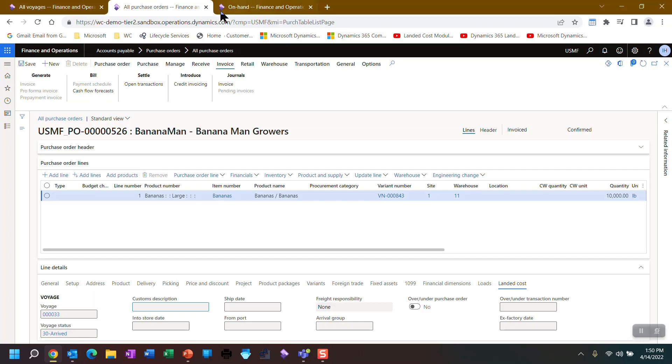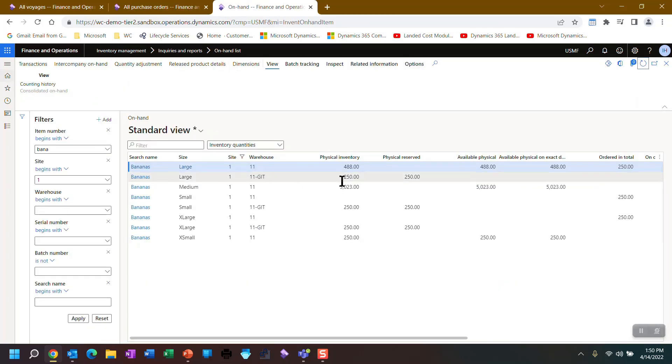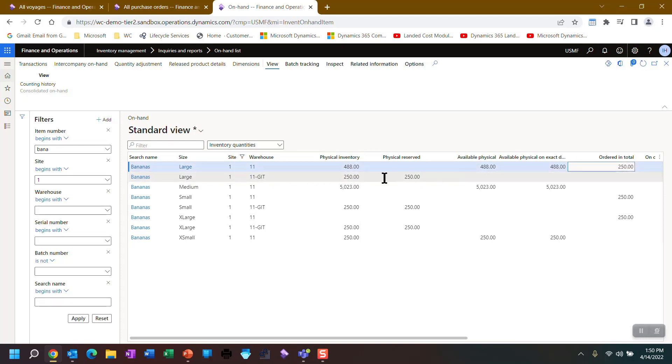Now let's go back over to On-hand and take a look at where we are there. And now our goods are in transit, our 250. These 250 here are tied to these 250 here, which are physically reserved to that view.